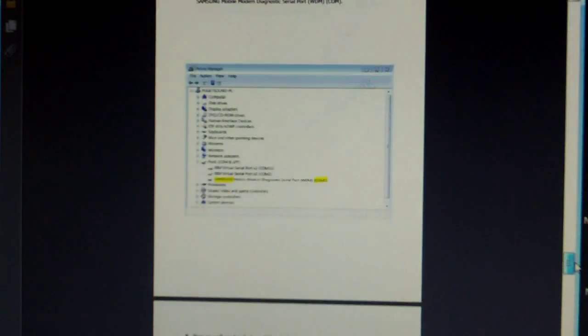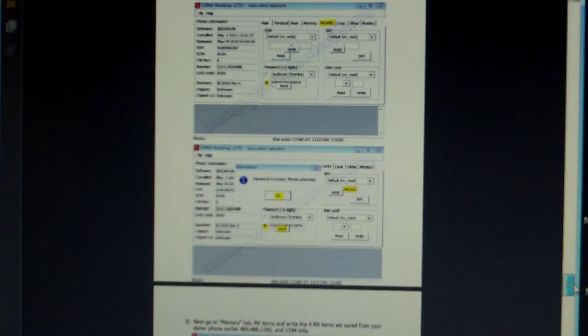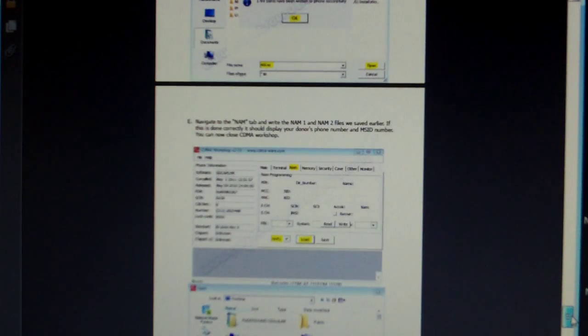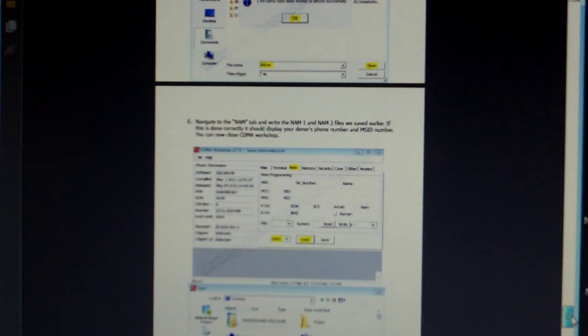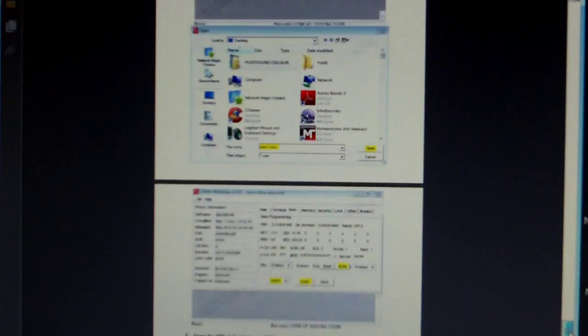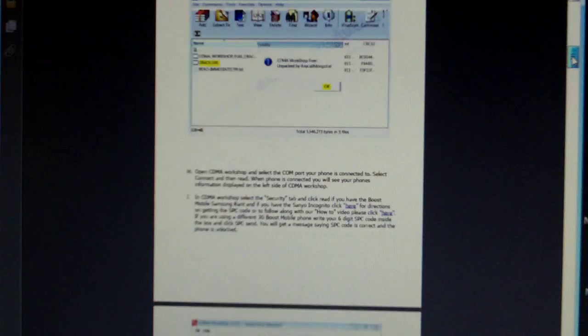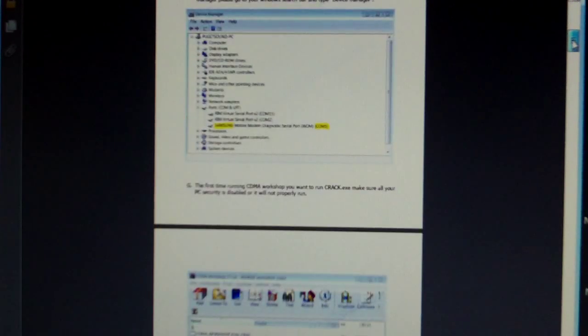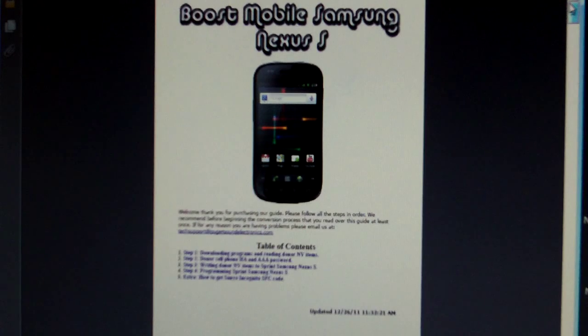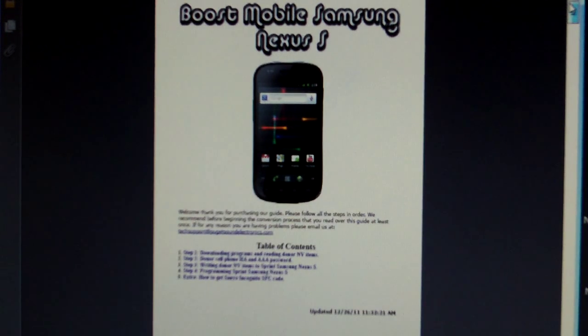You can order this guide by following the link in the description or visiting our website at www.PugetSoundElectronics.com. If you purchase this guide from anyone else and it has our watermark, we do not support it, so please do not contact us. We offer tech support to our customers. Purchase our guide.